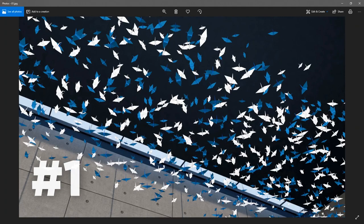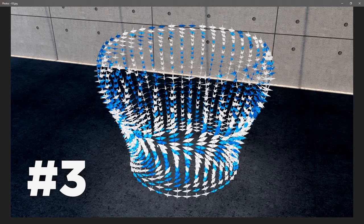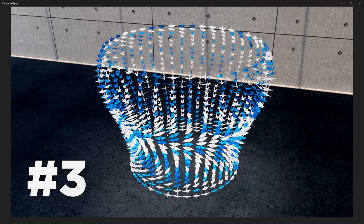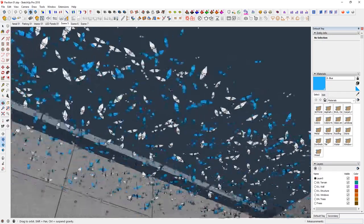Since we are celebrating a thousand subscribers, I decided to use a thousand paper cranes. Here's one example which I have modeled and done the visualization using V-Ray with a little bit of post-processing in Photoshop. Rather than focusing on just the visualization process, I wanted to show you how to model these things, so inside SketchUp it would look something like this.